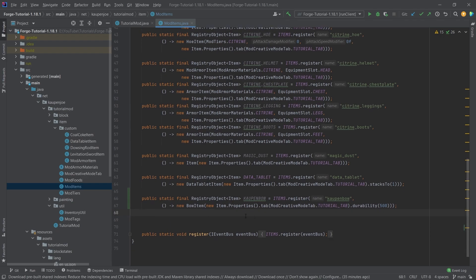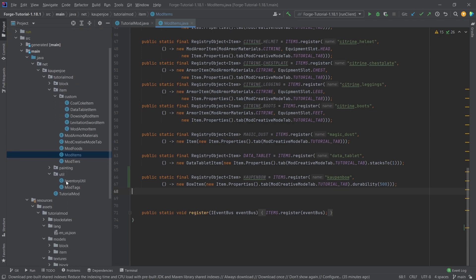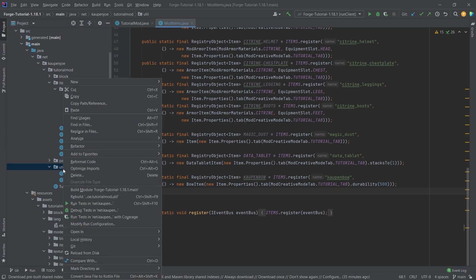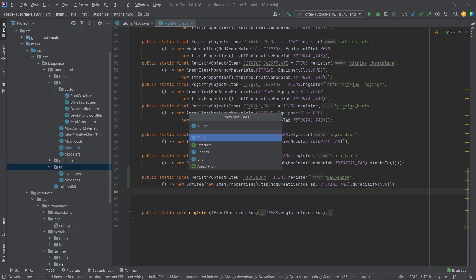Now, we could say, well, let's just add the item model JSON file, the texture, and then we're done. Well, not quite. We're not quite done, because in the util package, we actually now want a new Java class, and that's going to be the mod item properties.